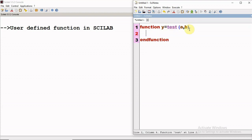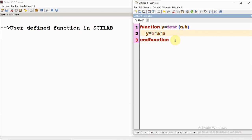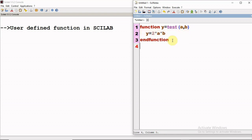Now let us define a simple function which will compute a mathematical expression. I have used a very simple function definition, and the function definition has to always be terminated with another keyword, which is 'endfunction'. So these three lines are nothing but the basic function definition.